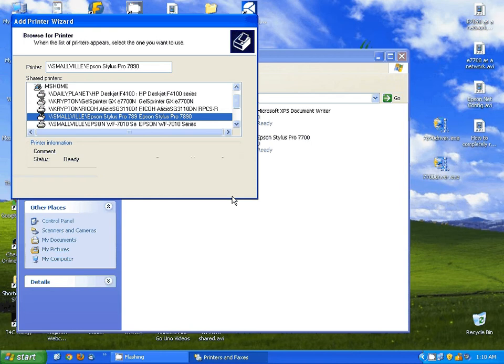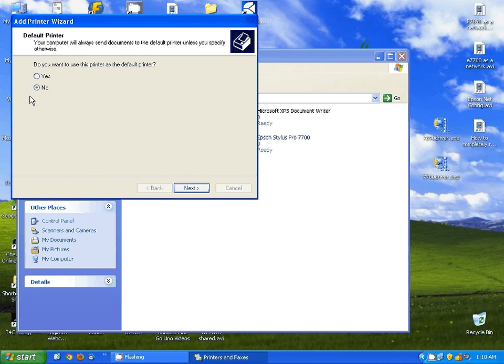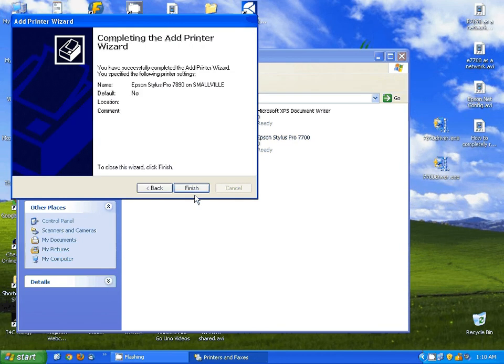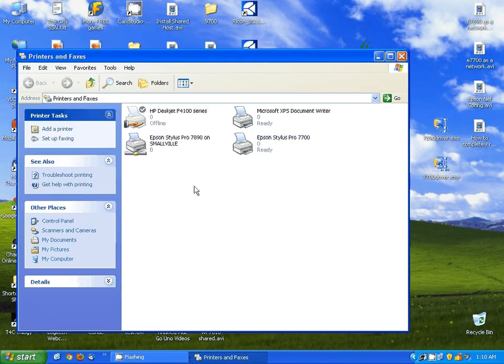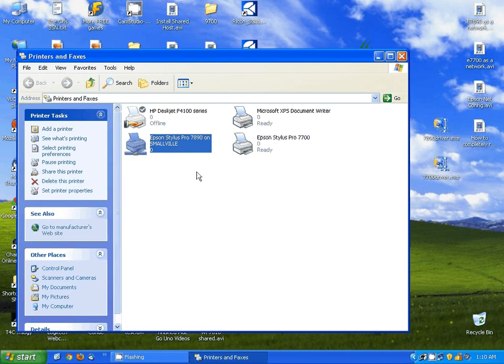A lot of times when you're doing things with Windows you can get some long pauses in these applications. Give it some time as you see here, eventually it will come back. It's going to give me the option to select this is my default printer, not going to at this time, just going to hit next and then finish. And you'll now notice we have the Epson Stylus 7890 on Smallville, that's our shared printer.